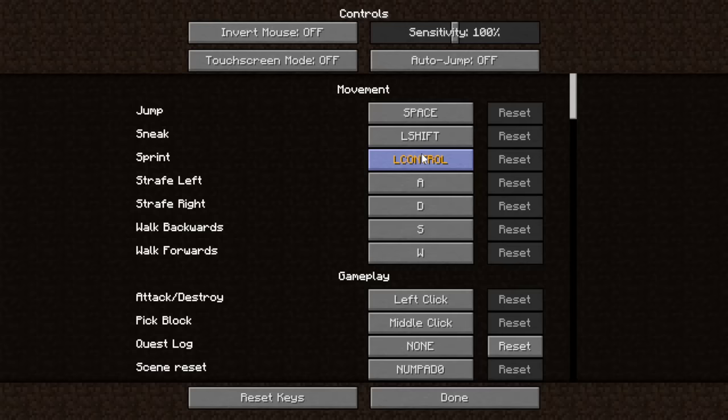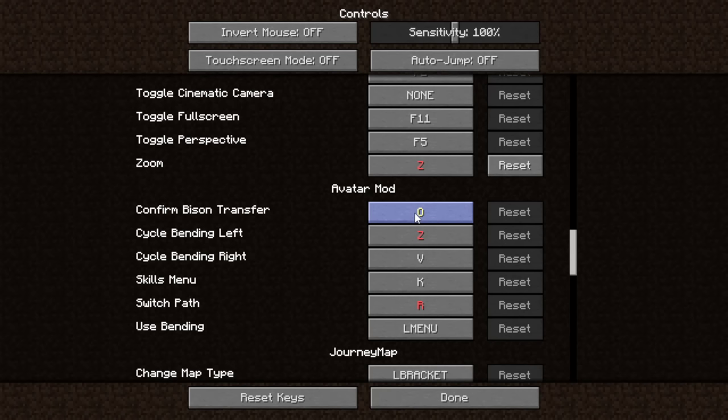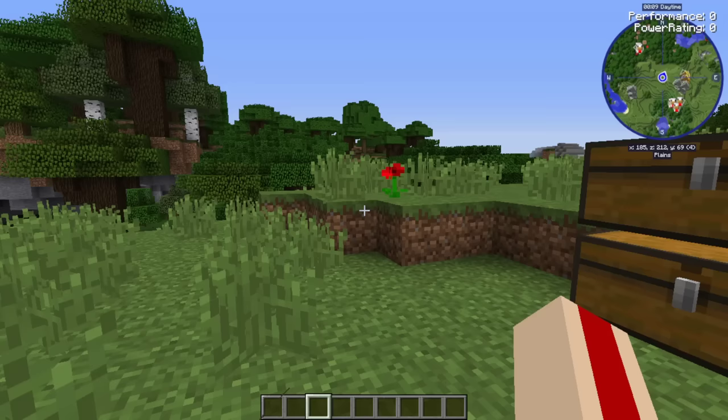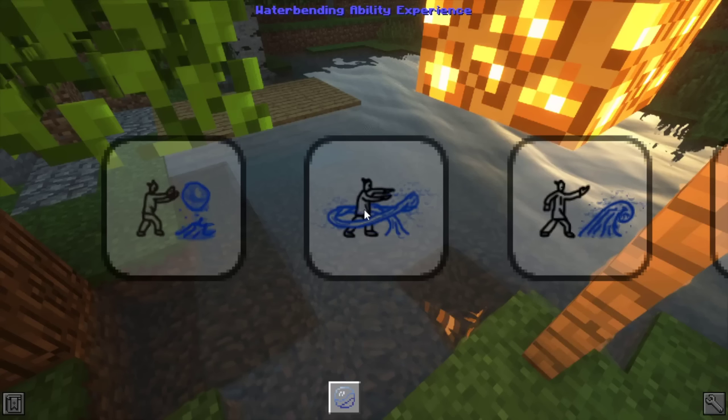Looking at the controls, there's a whole section for the Avatar stuff. Base keys include confirmed bison transfer - because there are flying bisons in this, they're adorable - cycle bending left and right, which matters if you're the Avatar or have sub-bending, and the skill menu which is very important. There's also 'use bending' which opens the wheel menu; I'll switch that to F.